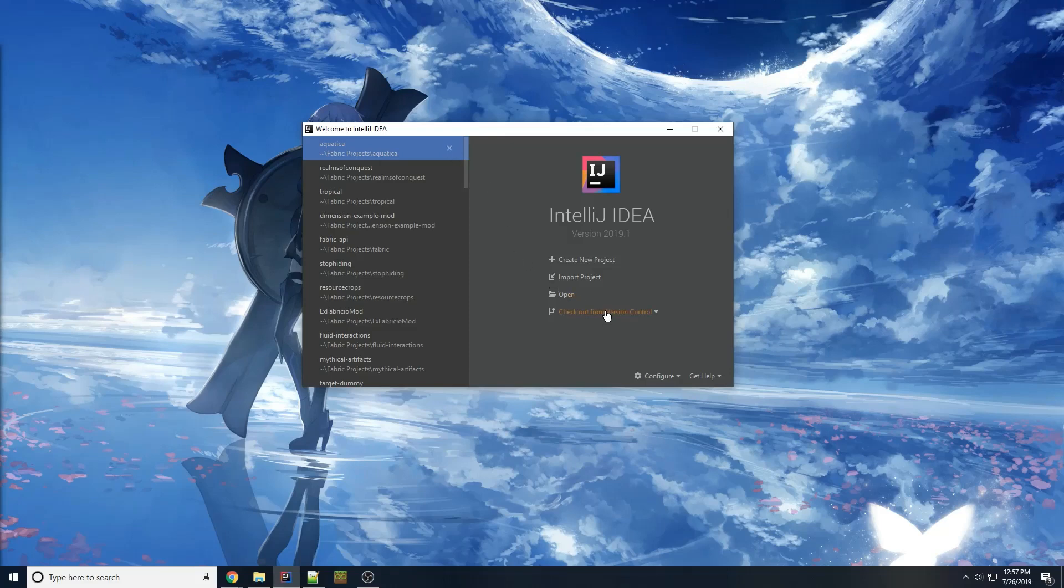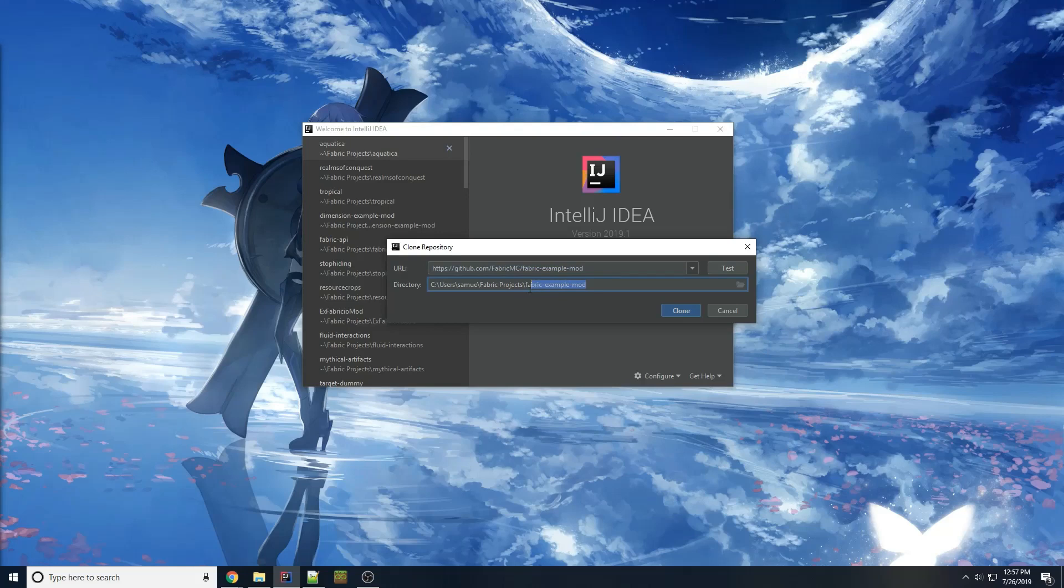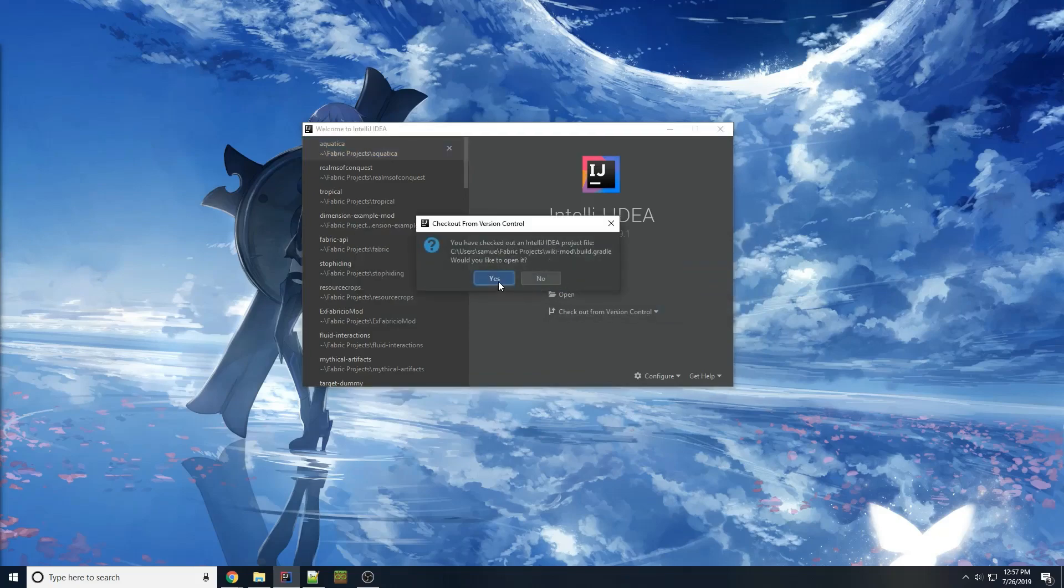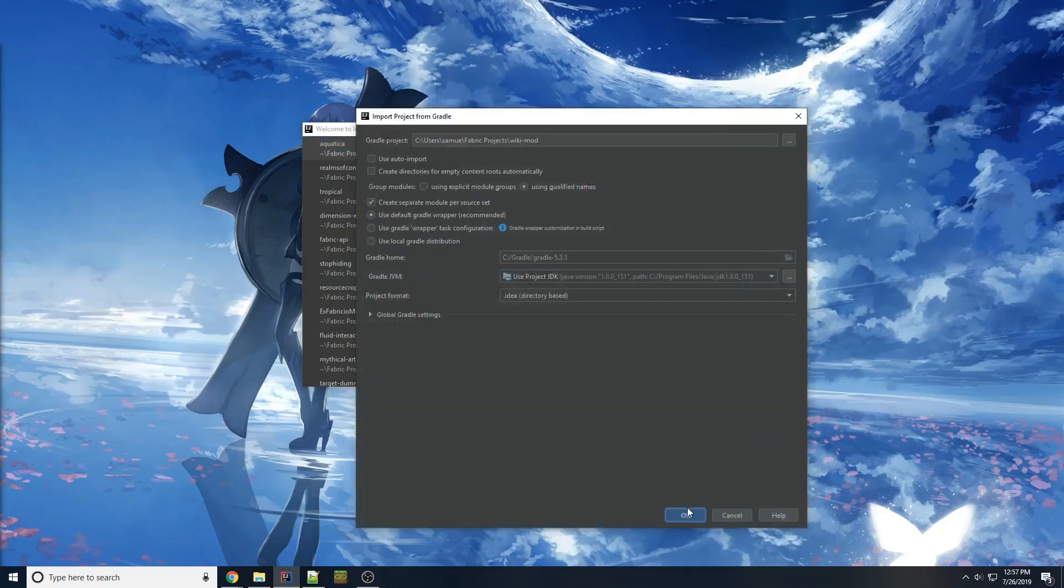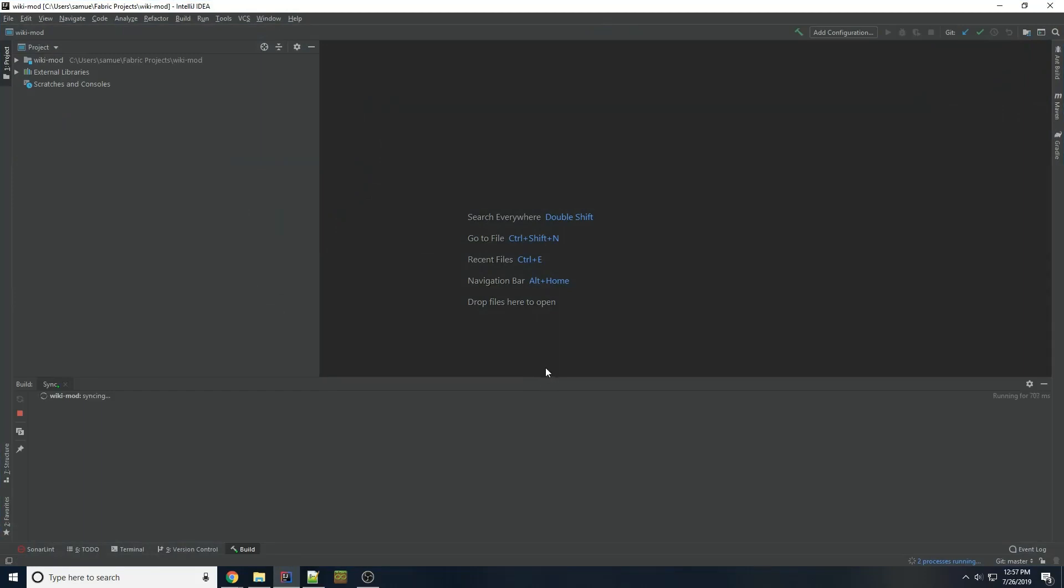But to start off, I'm just going to check out from version control. Choose Git. I'm going to copy the link to the Fabric example mod. I'll call it Wikimod. We're going to clone it. Open it as a Gradle project. It might prompt you bottom right to import it. If it does, choose yes, import this as a Gradle project or auto import whatever pops up.